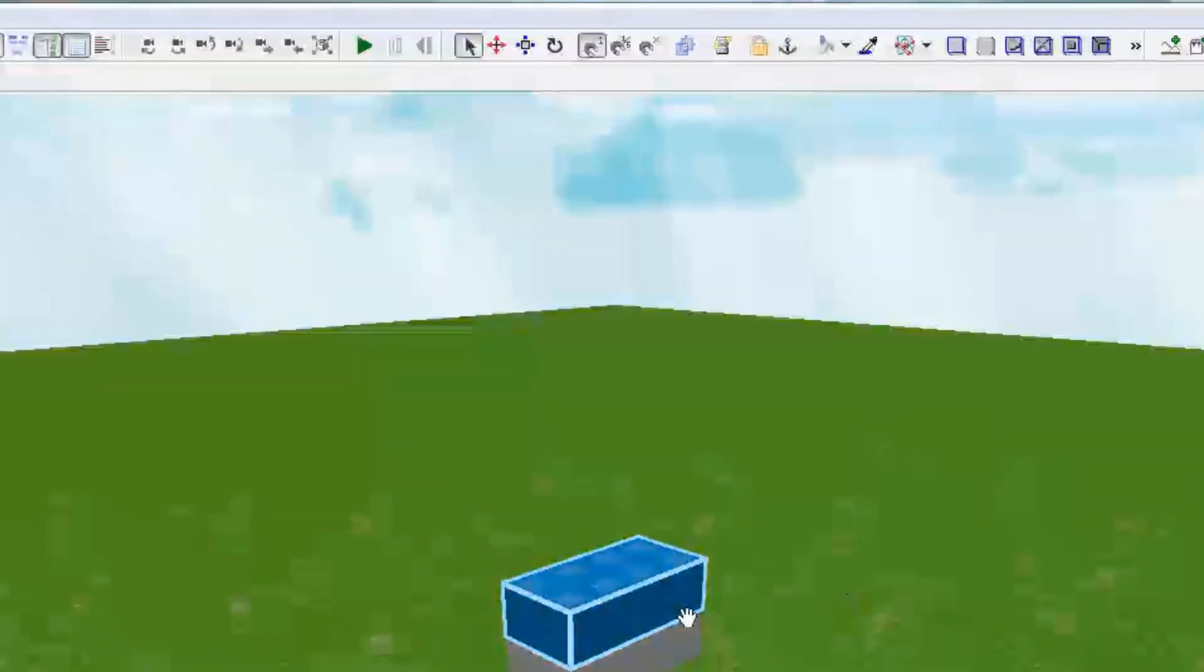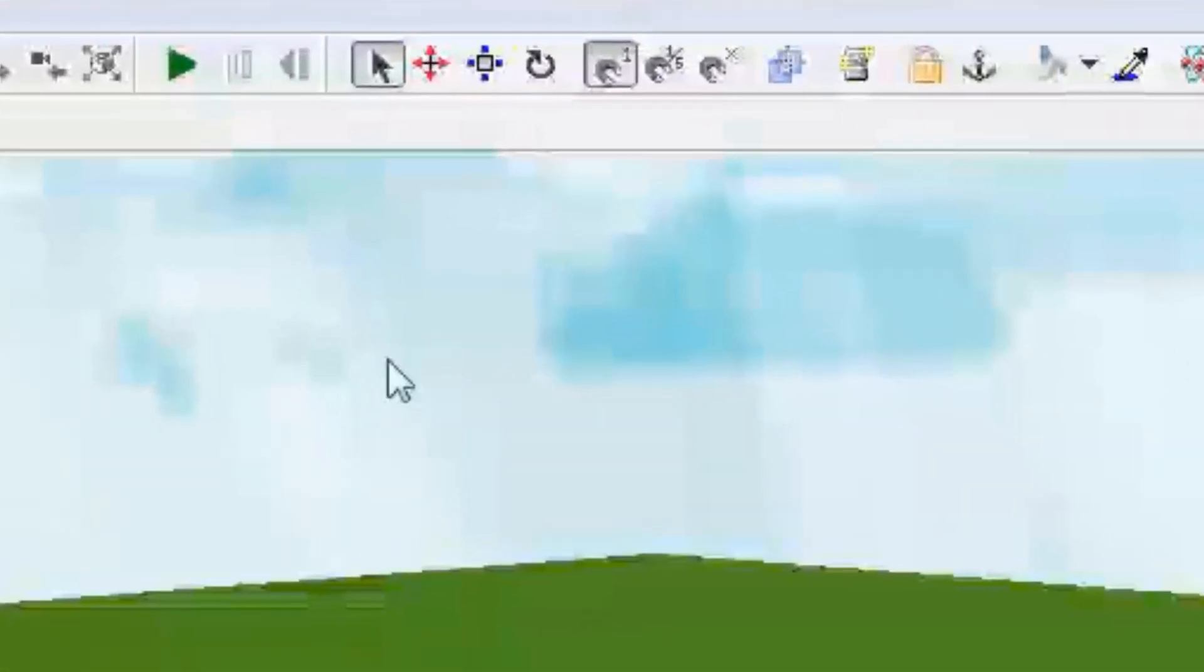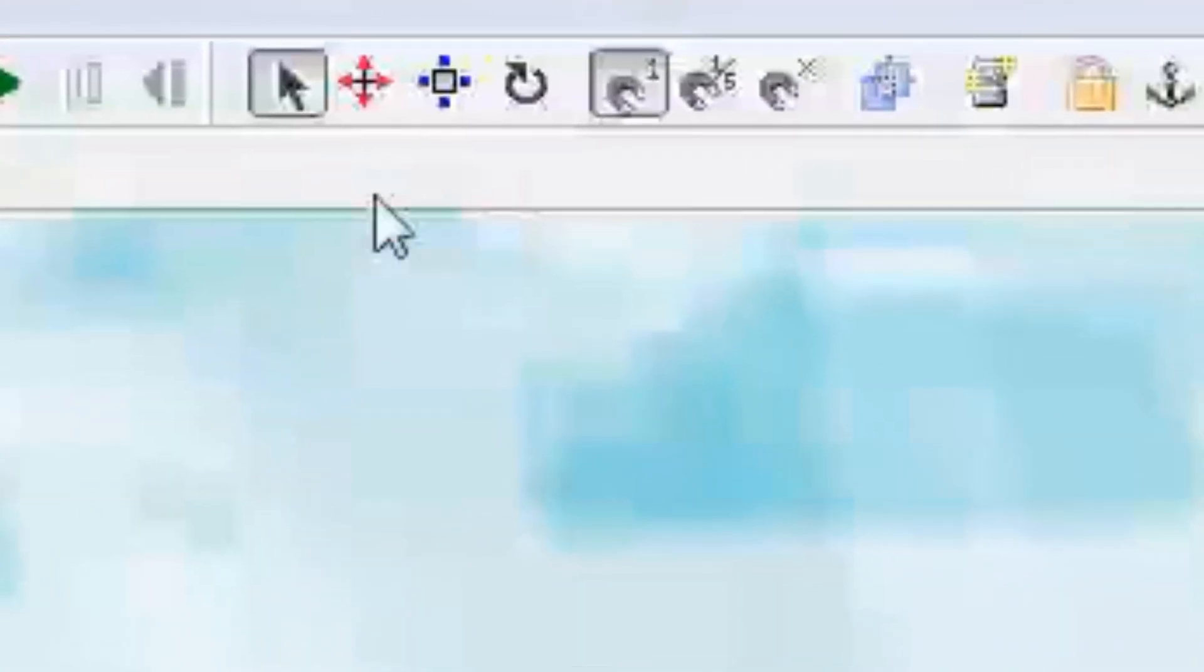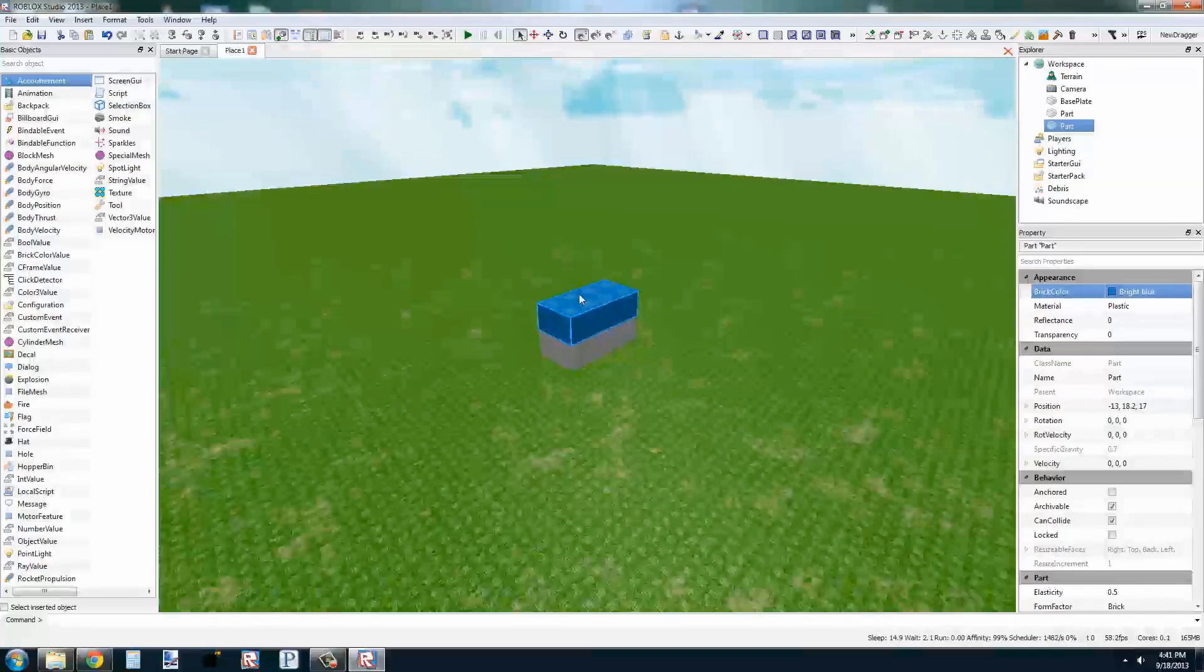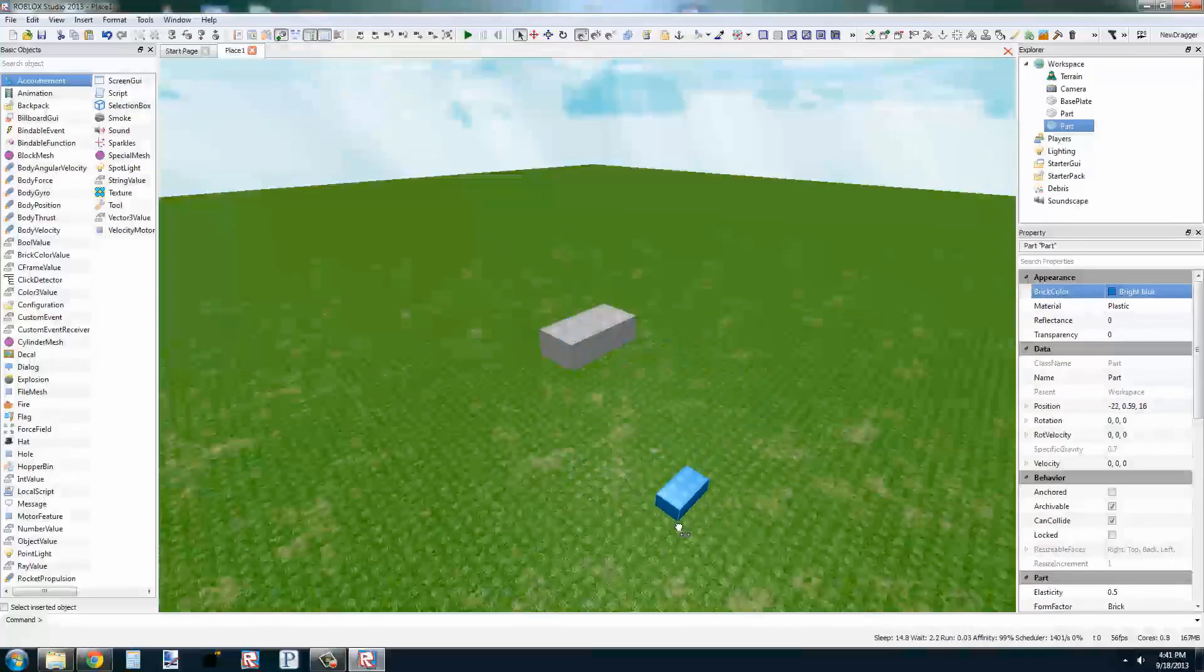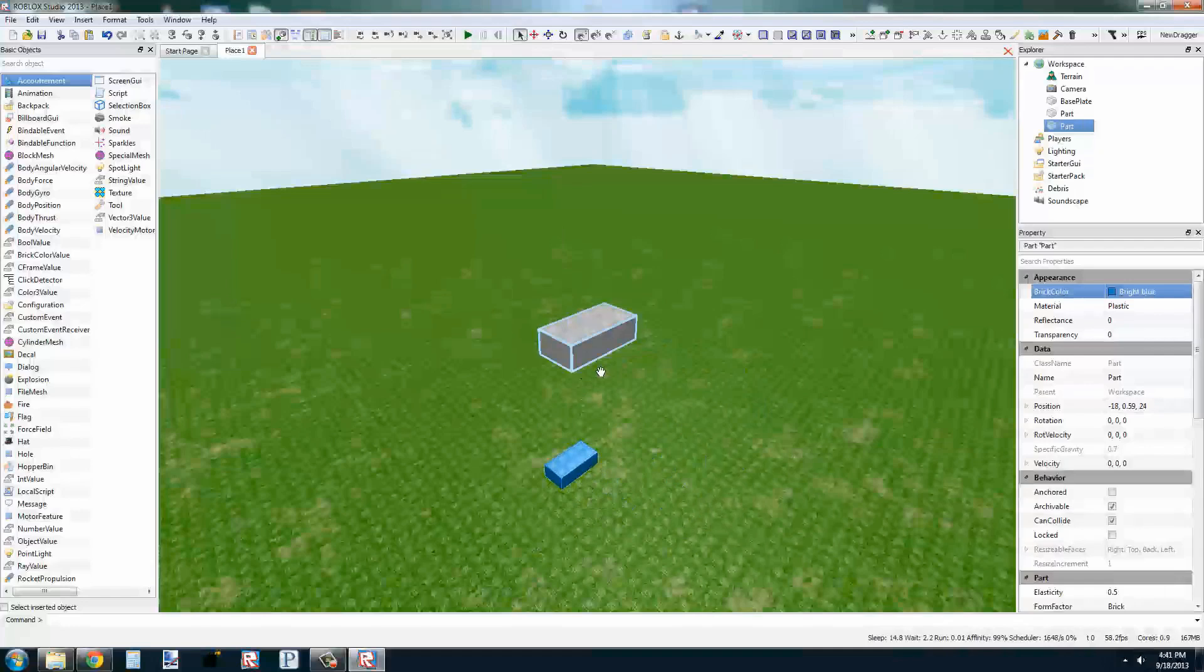We can copy and paste this part to make a few more objects to work with. Now that we have our parts, we need a few ways to move it. Here's our transformation panel. By default, the dragger is selected.